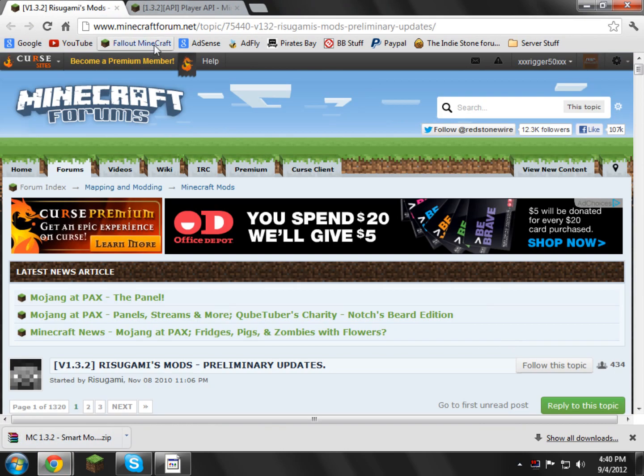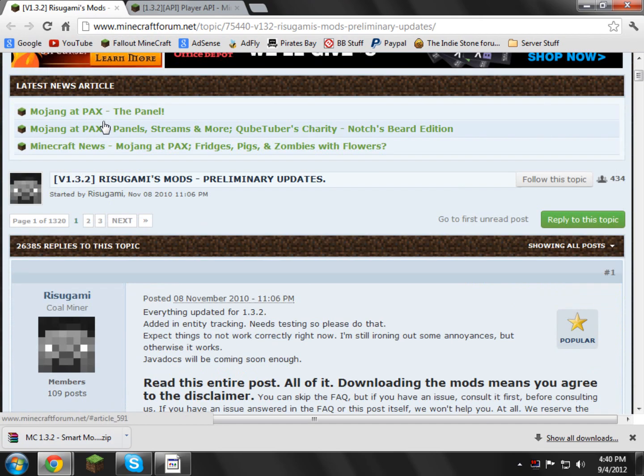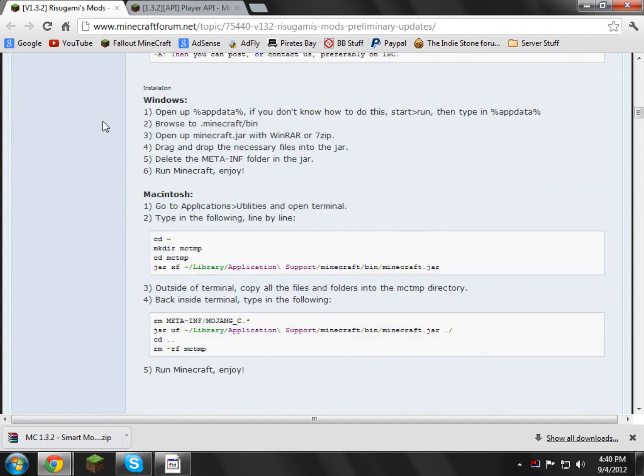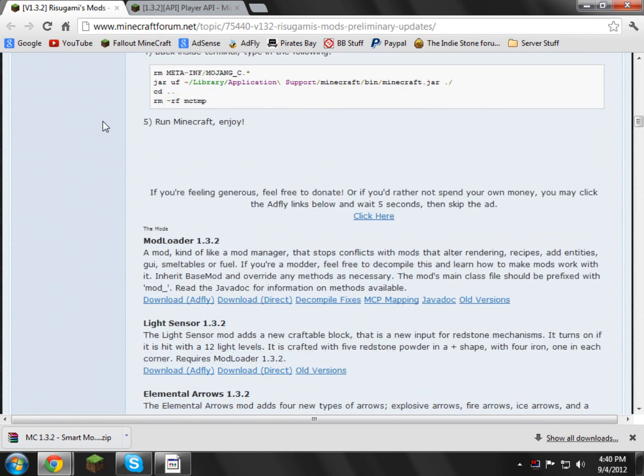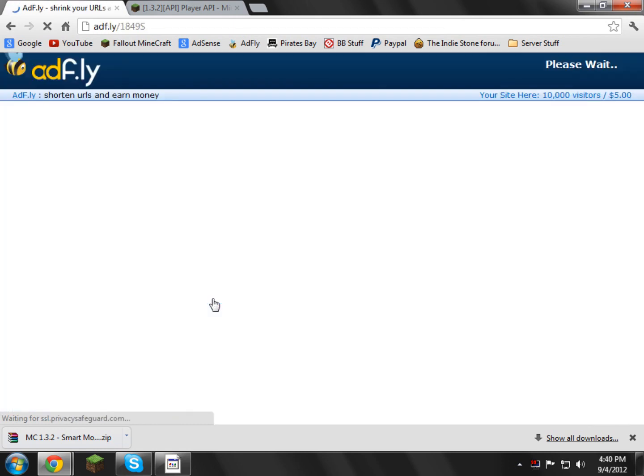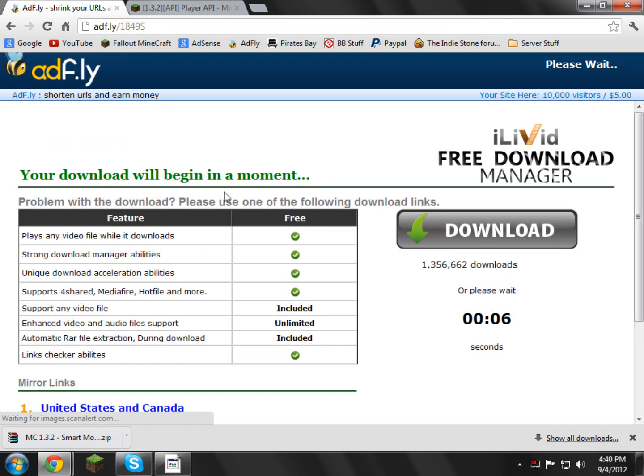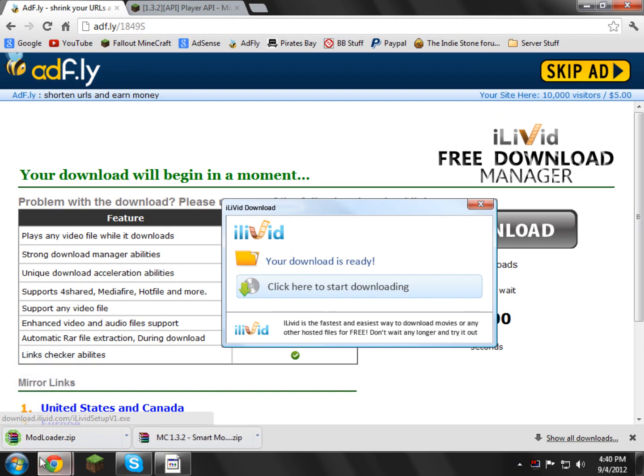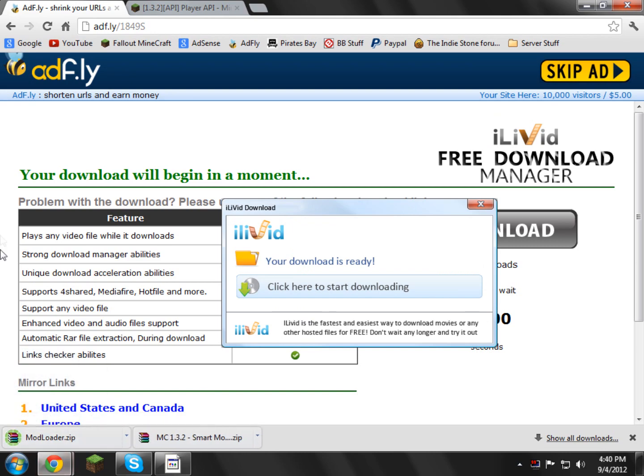Now we need to get Modloader from this page, so we're going to go ahead and scroll down, and we need to find the little downloads. It's right here, it says Modloader, whatever version it says. You need to download AdFly or direct. I'll download AdFly because I support the mod maker. Of course, you don't have to click AdFly link, you can always do the direct link. Now we've got Modloader, so now you can go and close this link.